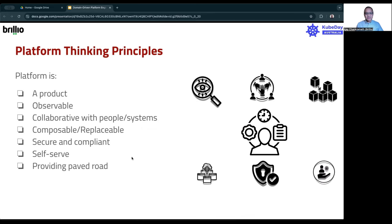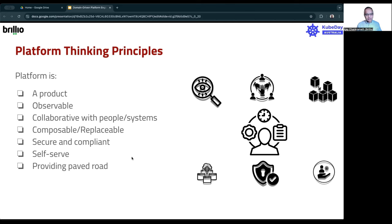So let's talk about the platform thinking principles themselves. Just to recap: platform is a product. The idea is that if you have that as a product, as opposed to just a set of automation scripts or tools, it becomes far more impactful in the long run. You need to have your platform product observable — not what the platform product is trying to build. Then you need to create a collaborative approach to doing this, because platform thinking has a lot to do with the culture of doing things.